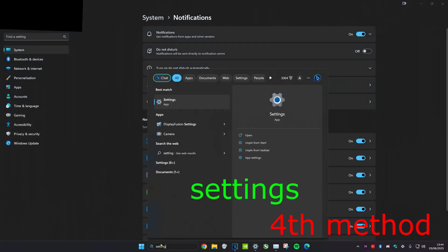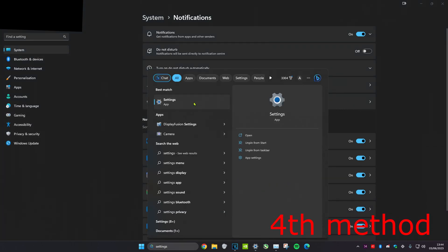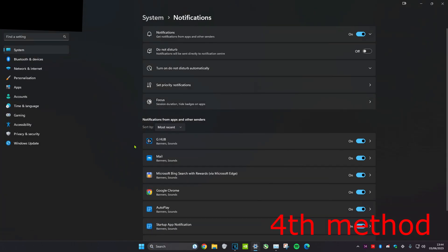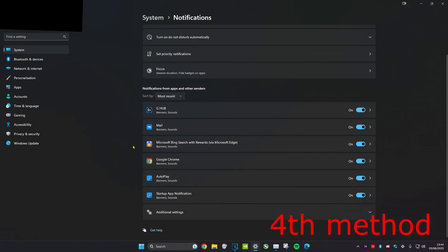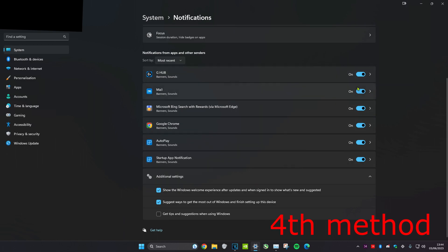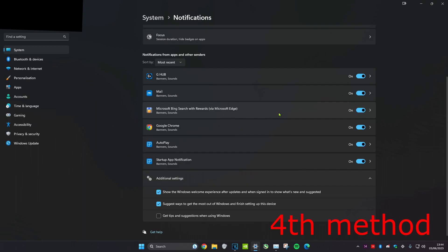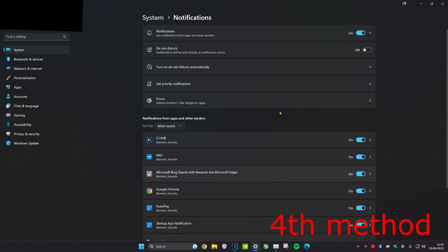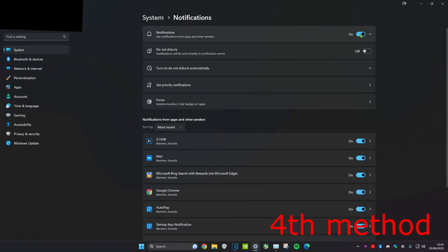For the fourth method, head over to search and type in 'settings' and click on it. Once we're on it, we're going to scroll down to additional settings. Then you can turn off 'get tips and suggestions when using Windows'. You could also turn off any application notifications that you're getting and that you don't really need. If you want to go one step further, you could also turn off all of the notifications.